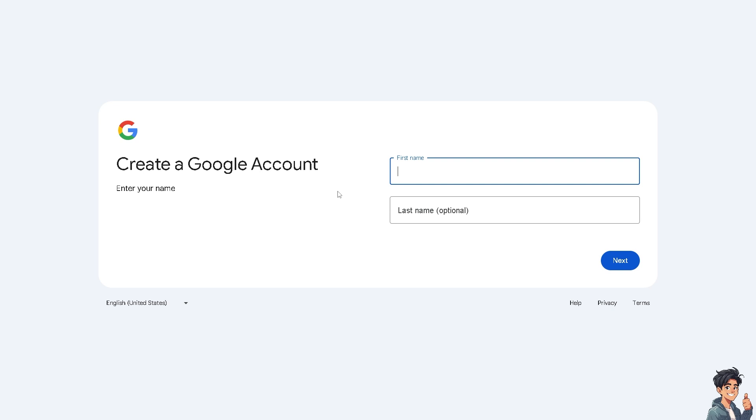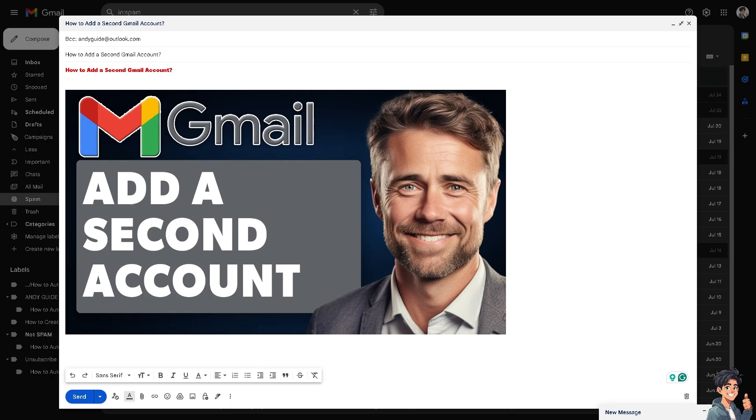From here, just follow the on-screen instructions and you're good to go. Adding a second Gmail account to your existing Gmail app or account allows you to manage multiple email addresses from one place. Depending on the device you're using—whether it's your tablet, mobile device, or web browser—there are slightly different steps.